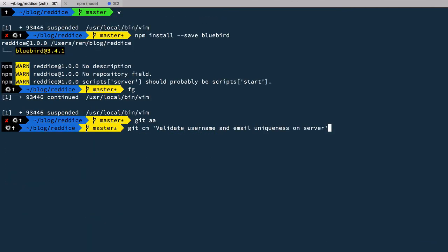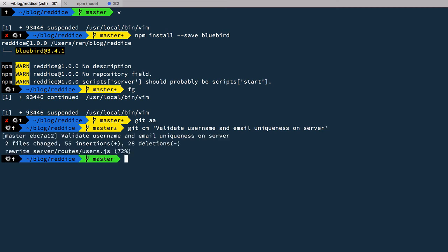So we validate username and email uniqueness on server. Thanks for your time. And if you found this episode useful, please share it with your friends. To get updates about new episodes, subscribe to this channel or follow me on Twitter. And of course, you can always ask any questions you have on our associated blog post. All links are in the description. Take care and see you later.